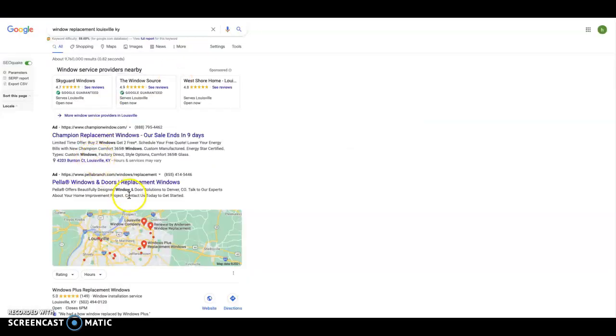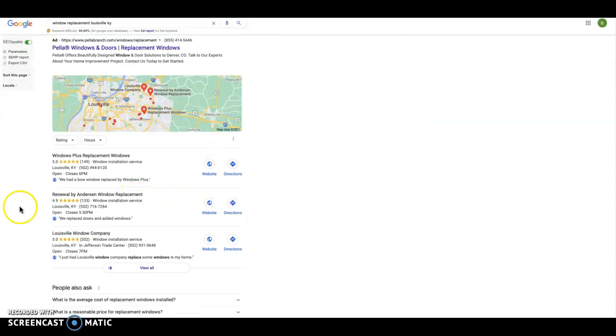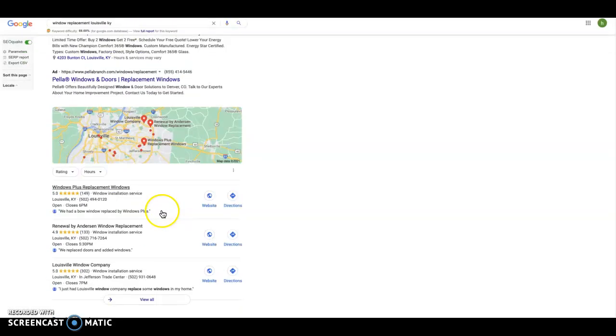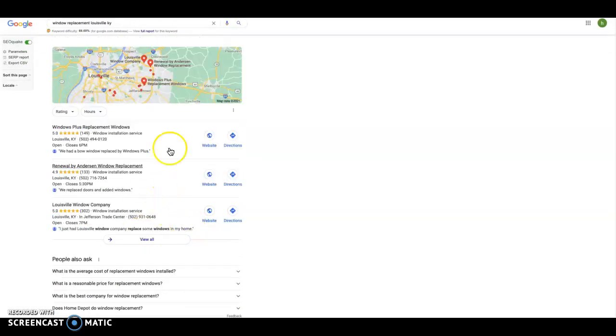The next thing I'm going to show you is this right here. This is called the local map pack. And this is how you get found locally in your area when people search for Kentucky or Louisville or near me or by me. And the way you get into this map pack is by getting your name, address, and phone number out there as many times as possible and to as many directories as possible. That's things like yellow pages and Facebook and Yelp.